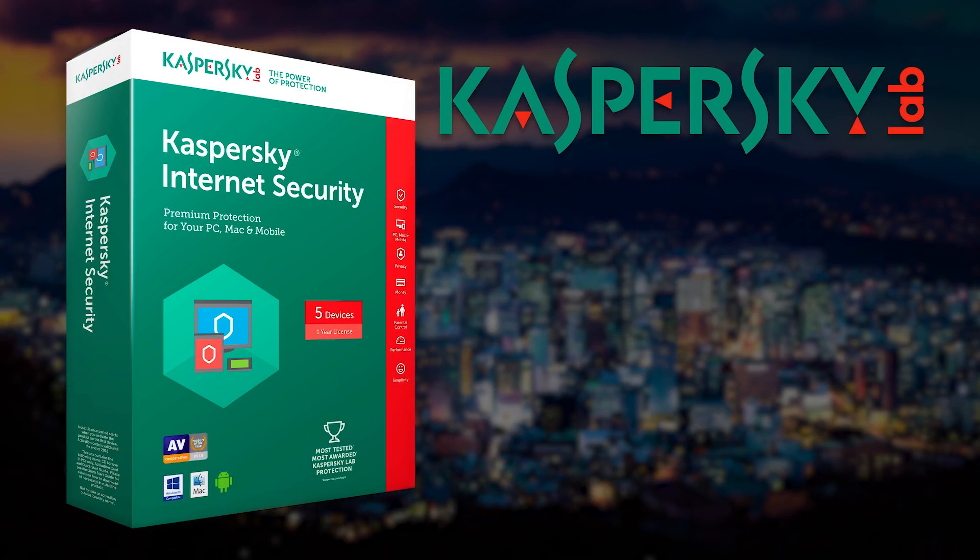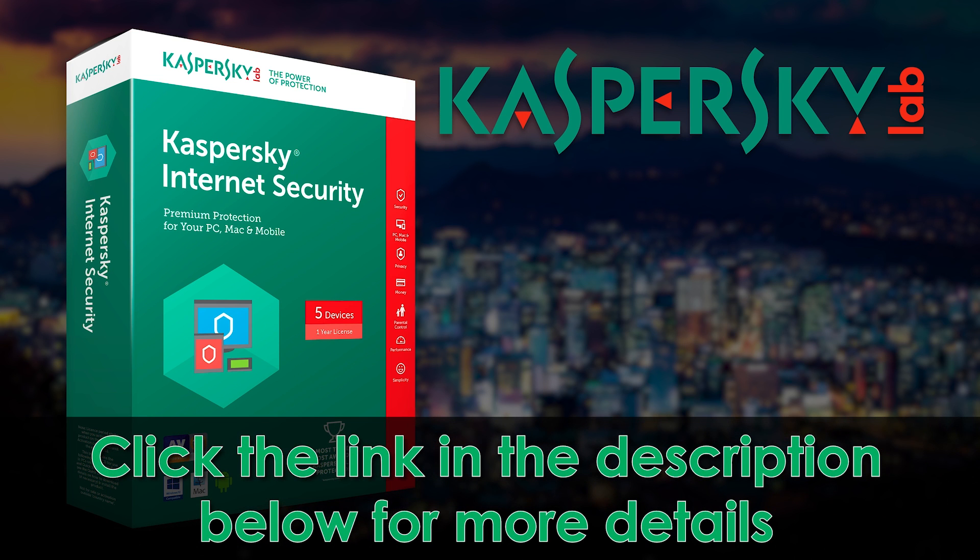If you liked this video, you may also like Kaspersky Internet Security. Kaspersky Internet Security can help you surf, socialize, and shop while helping protect you from infections, ransomware, phishing, and identity theft. Learn more by clicking the link in the description below.